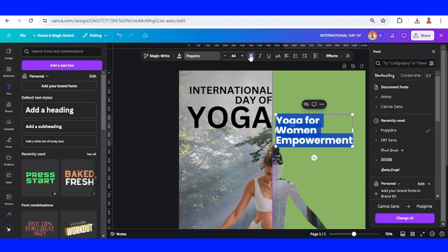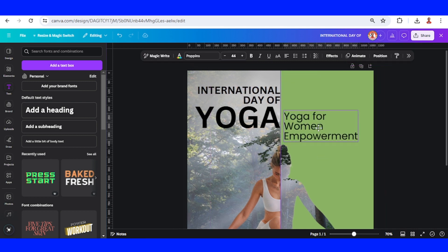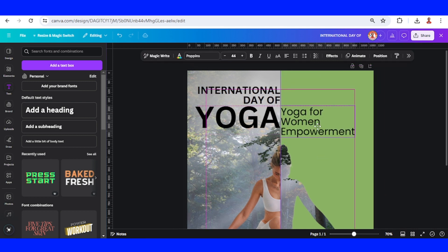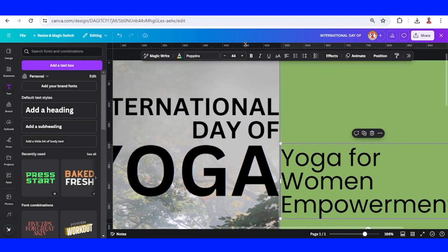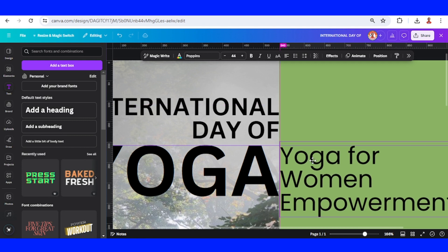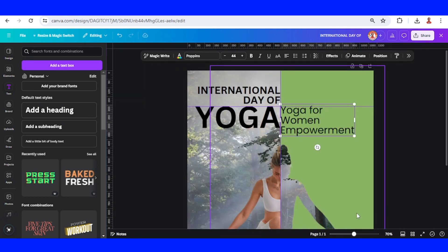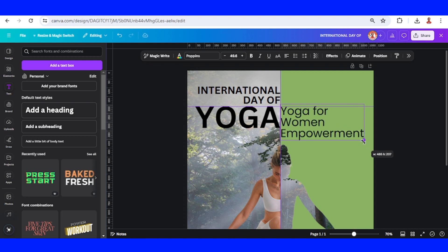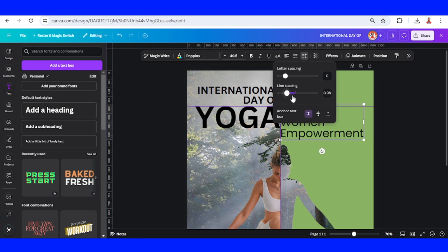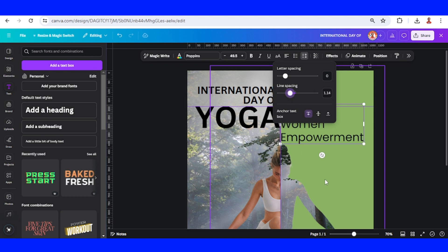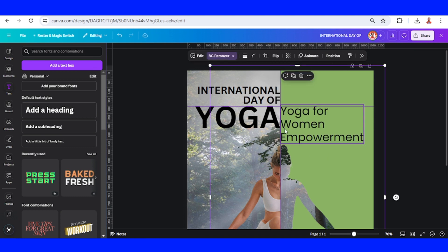Unbold it. Place it here — add a ruler so the top of this text touches the top of the Yoga text. Increase the size and increase the line spacing so the bottom of the 'Women' text is touching the bottom of the 'Yoga' text.